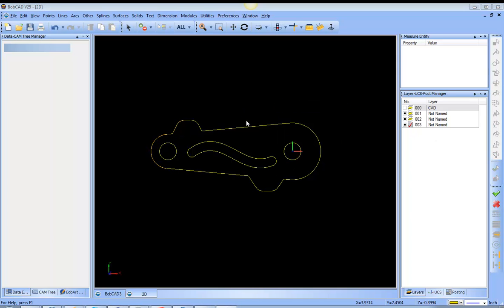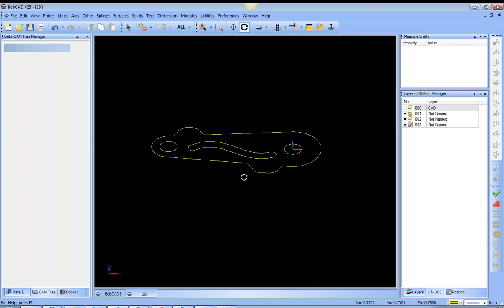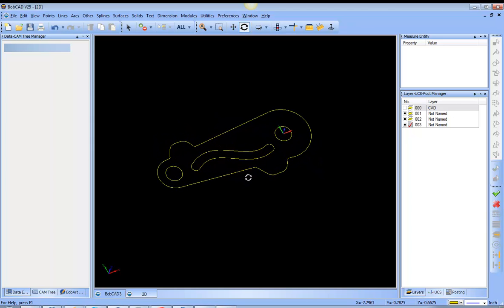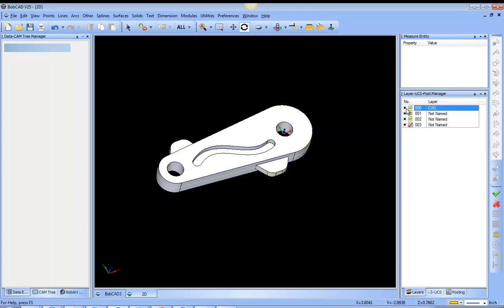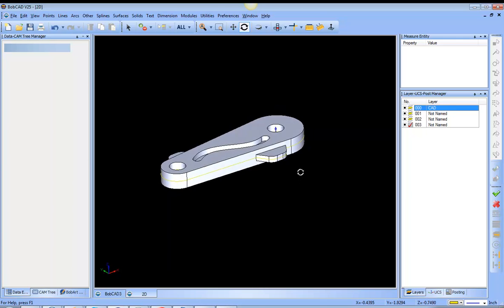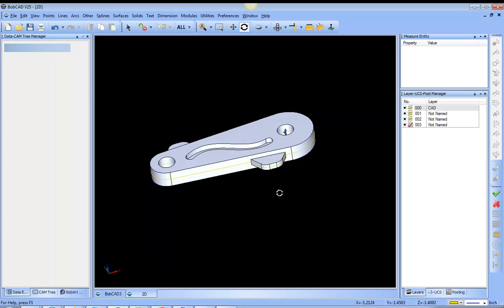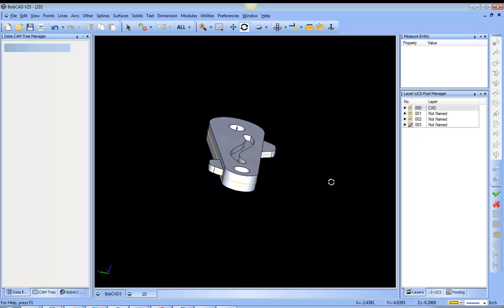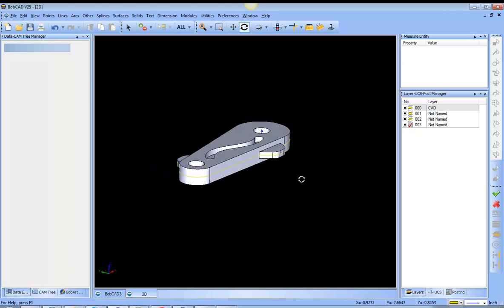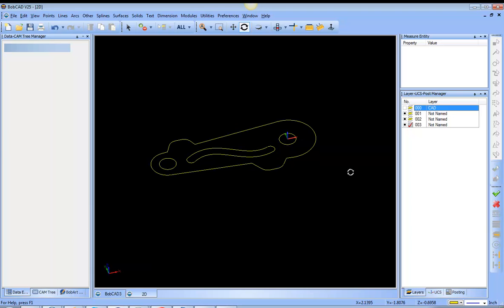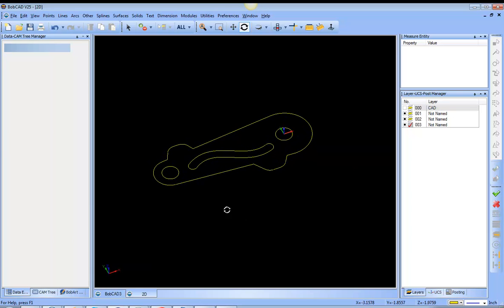Again, this is a very useful tool to give you the ability to take profiles that are either on different levels or even sometimes are compound curves or go up and down in Z and give you the ability to flatten them, making them 2D profiles that you could use for pocketing or engraving or profiling.